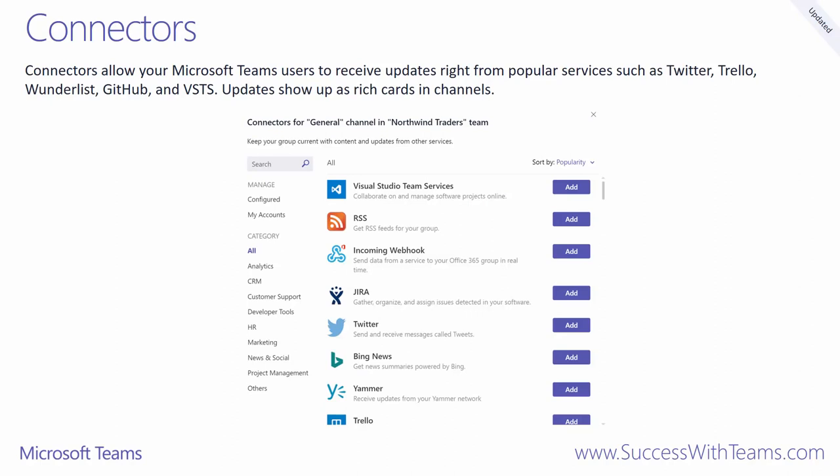In our Microsoft Teams practical guidance, we go in a little deeper into what's possible with connectors. We even show you how you can use an incoming web connector to create an endpoint for a channel that can be used to pull data from any application using HTTP POST methods. For more details, check out our Teams practical guidance.